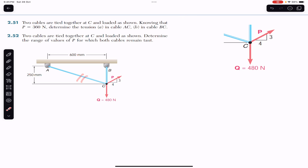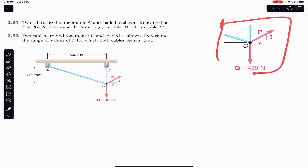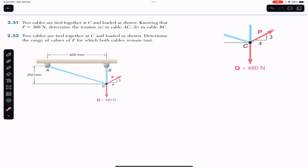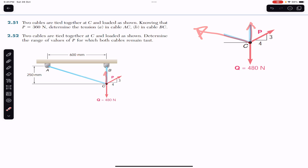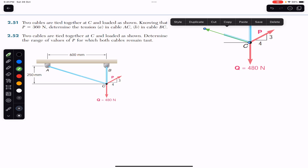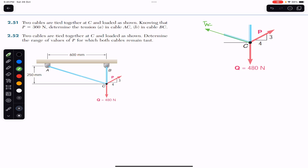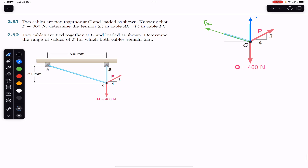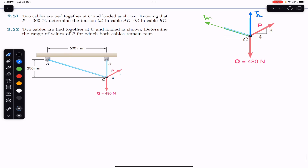We are required to find the tension in these two cables. First, we need to draw the free body diagram. I have cut this section from the diagram and we will show the tension in rope BC and the tension in rope AC. This is TAC and this is TBC. Since point C is in equilibrium, we need to resolve all these forces.